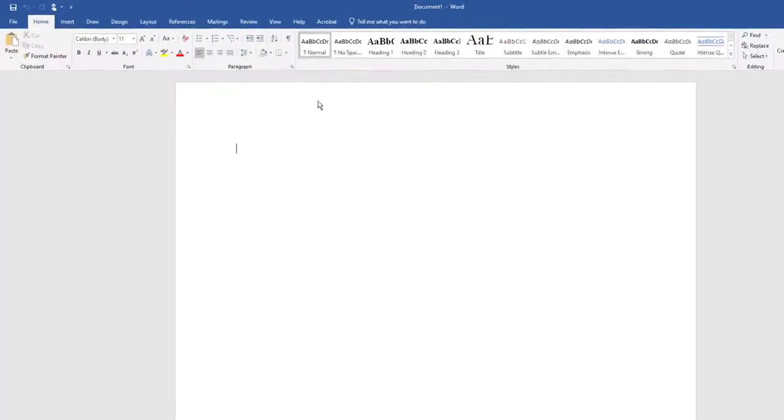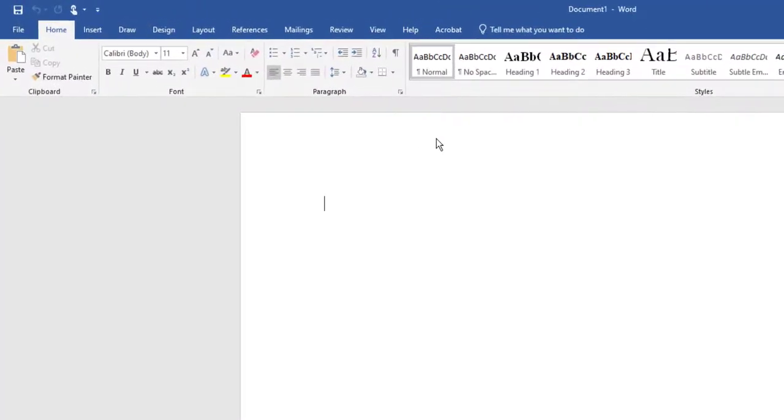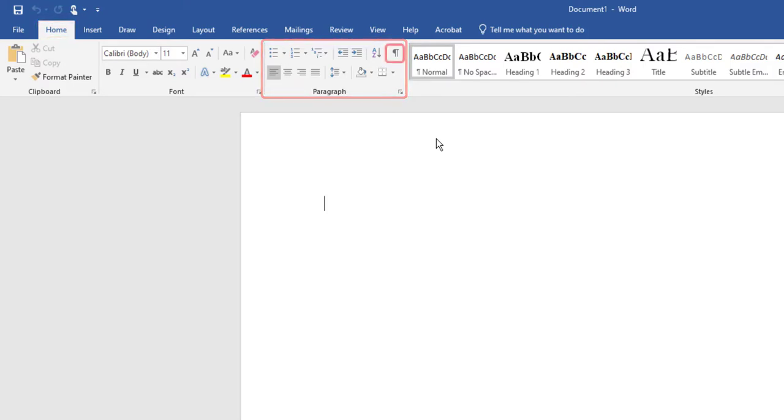Next, we'll show formatting marks by navigating to the Home tab, Paragraph Group, and selecting the Show Hide icon.